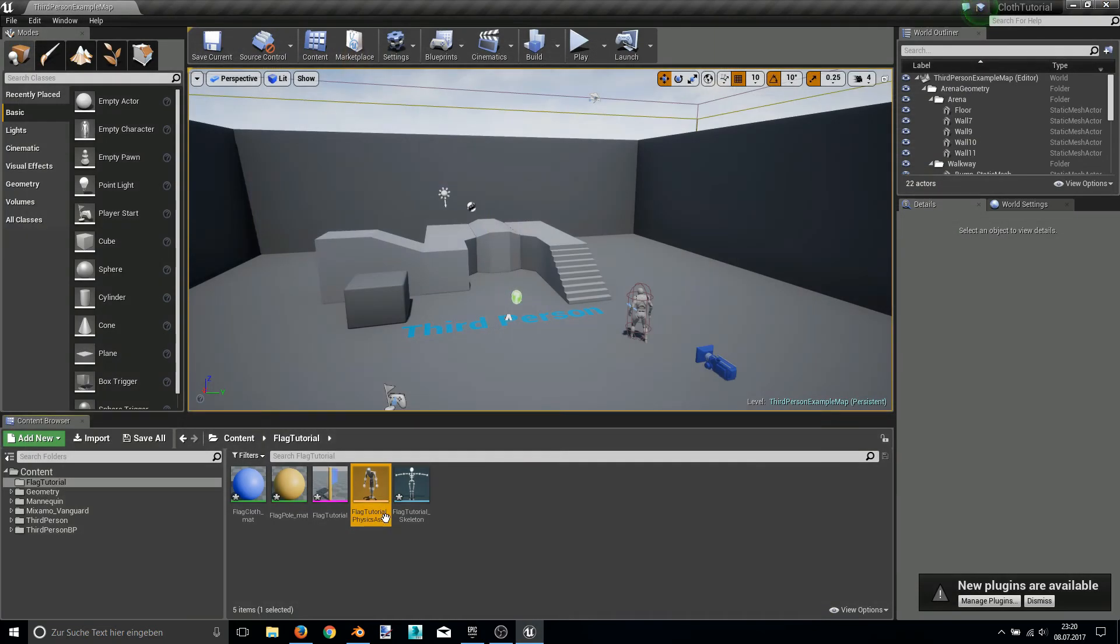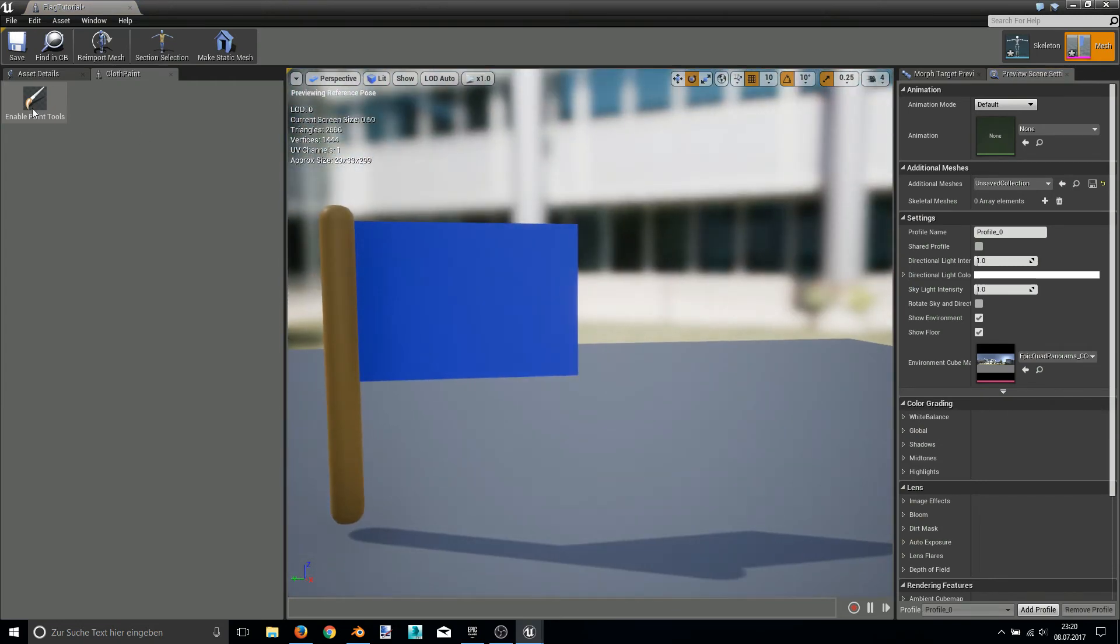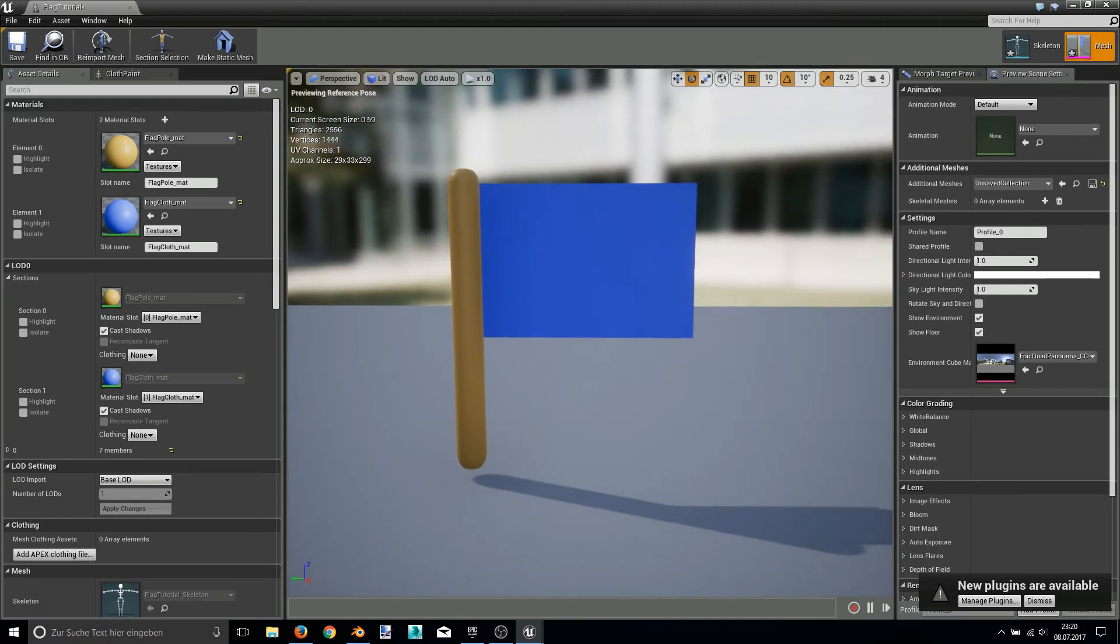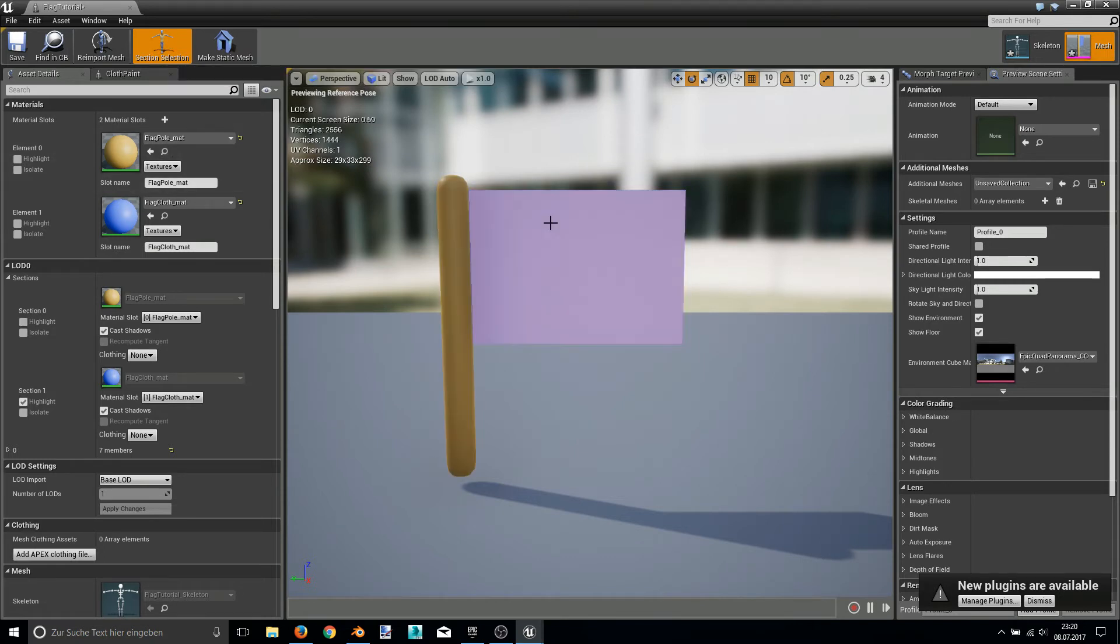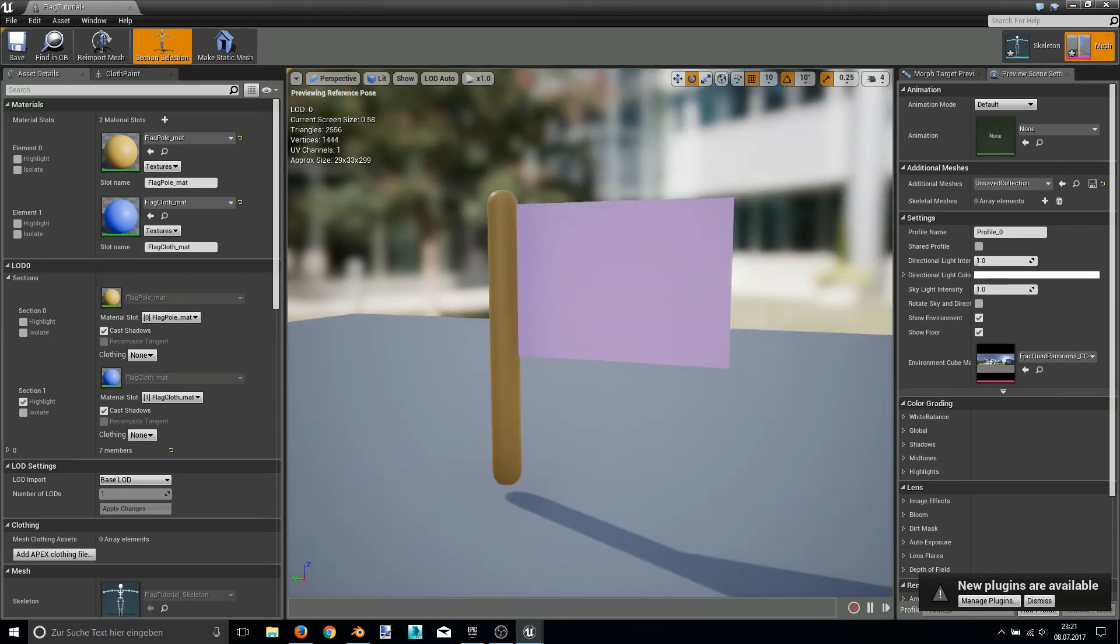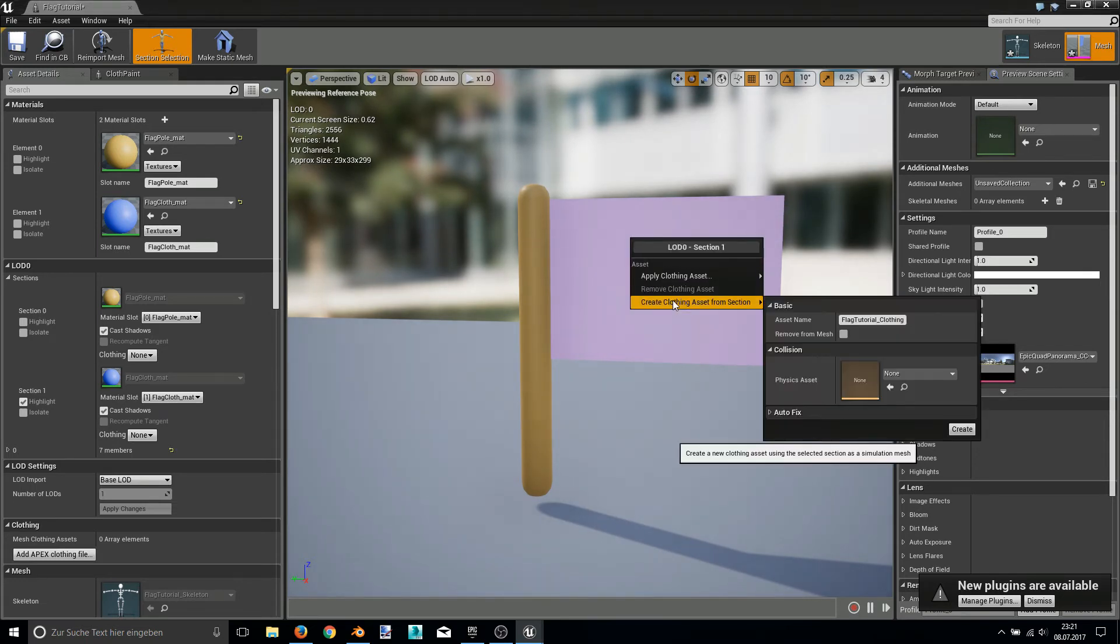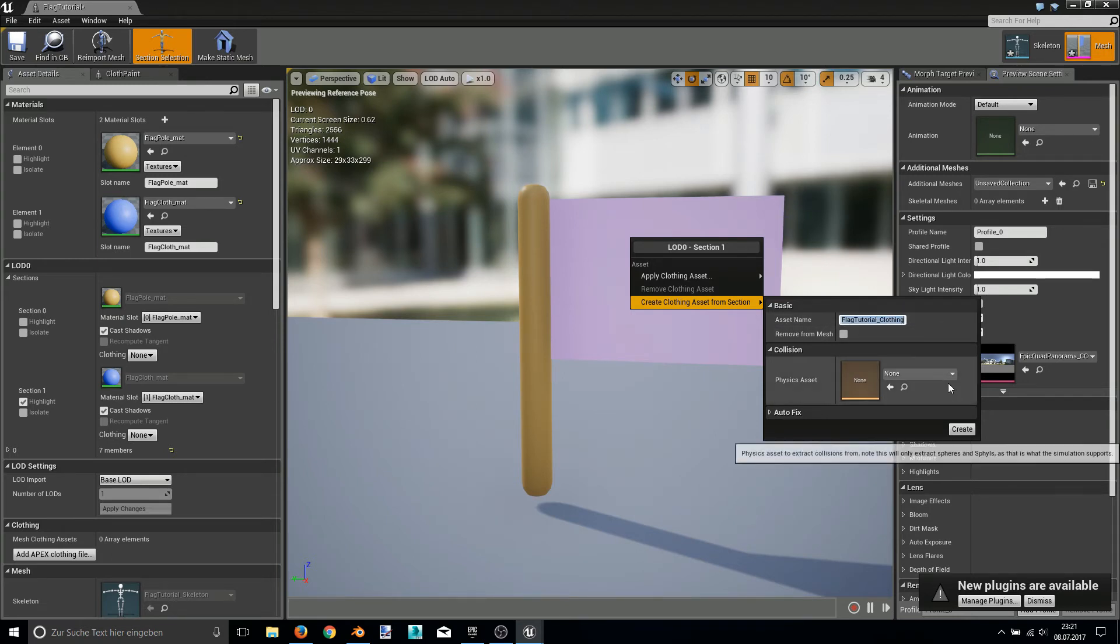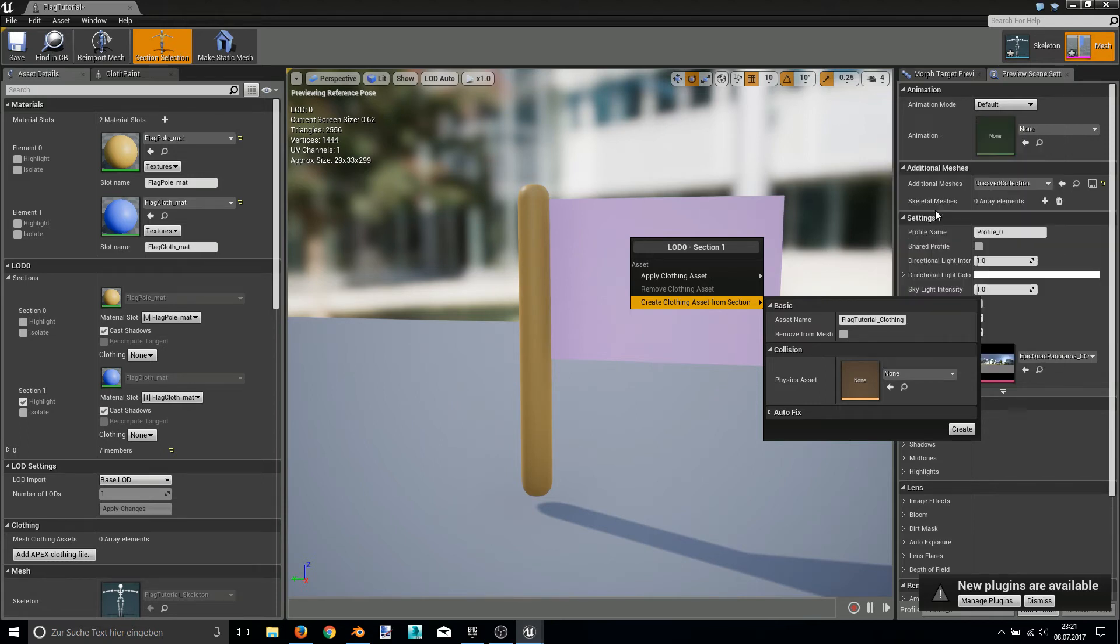And we can close this window and now we can step into the cloth editing. So in the cloth editing or skeletal mesh editor, we now can push the section selection button. And here you can select the materials we assigned in Blender. And of course we want our flag part to be cloth. So we select the flag. Right click and create a set from section. You can give a special name for it if you like. But I choose the basic one here. And you have to choose the physics asset. And in this case it's flag tutorial physics asset. And hit create.